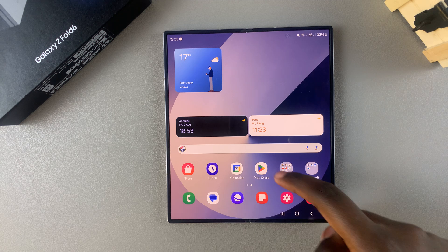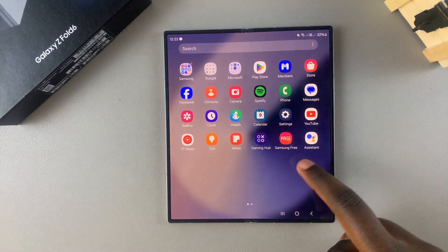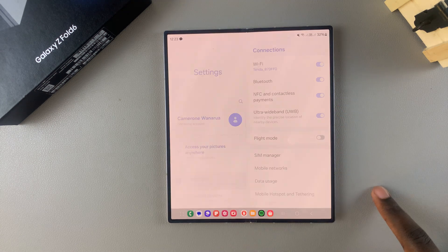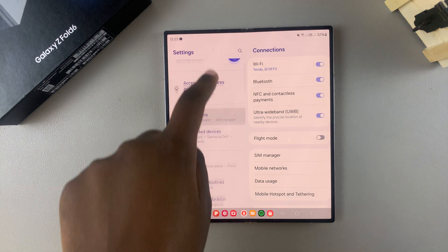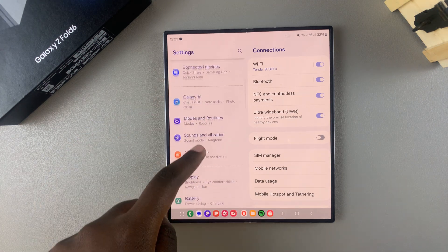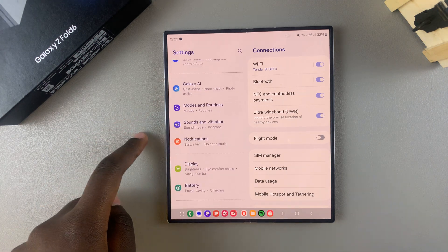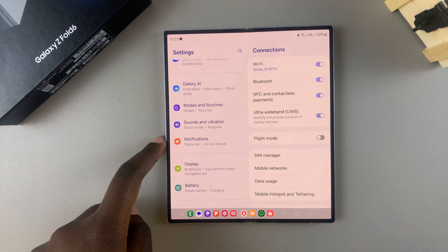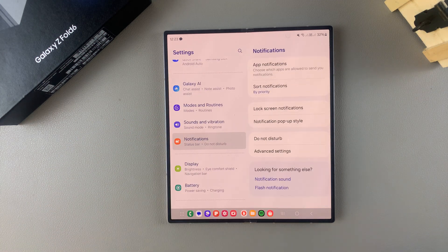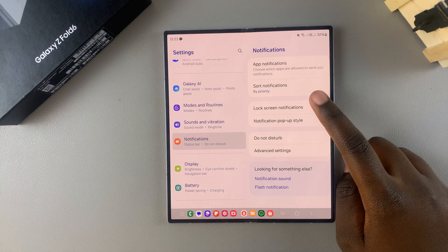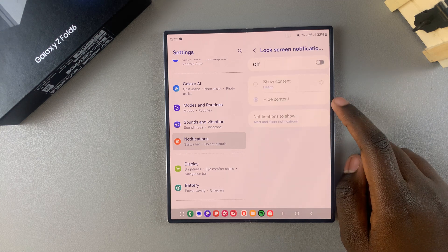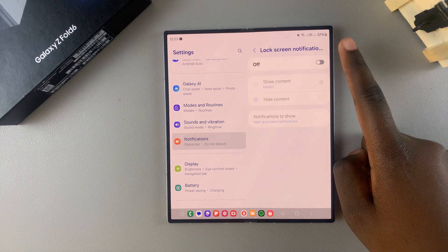So the first step is to open Settings. In Settings you want to scroll and select the option Notifications, next tap on Lock Screen Notifications, then tap on the toggle to turn them on.